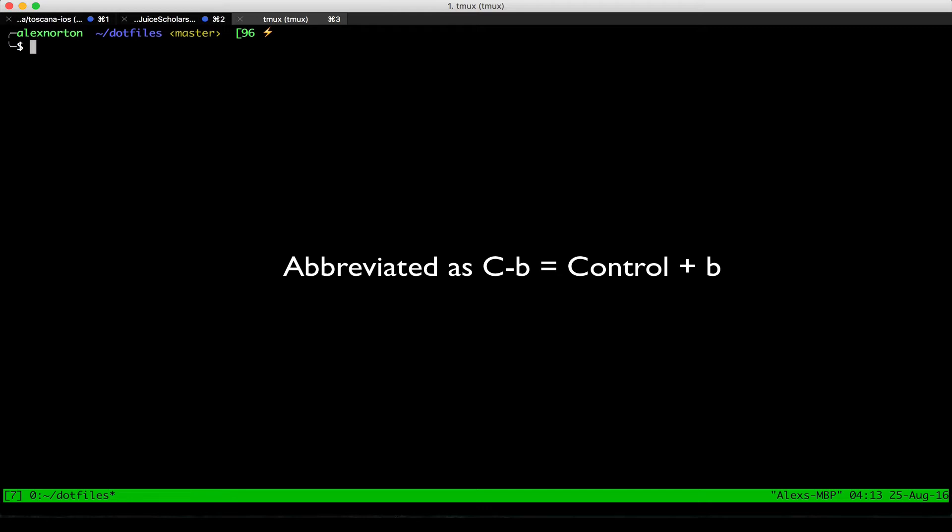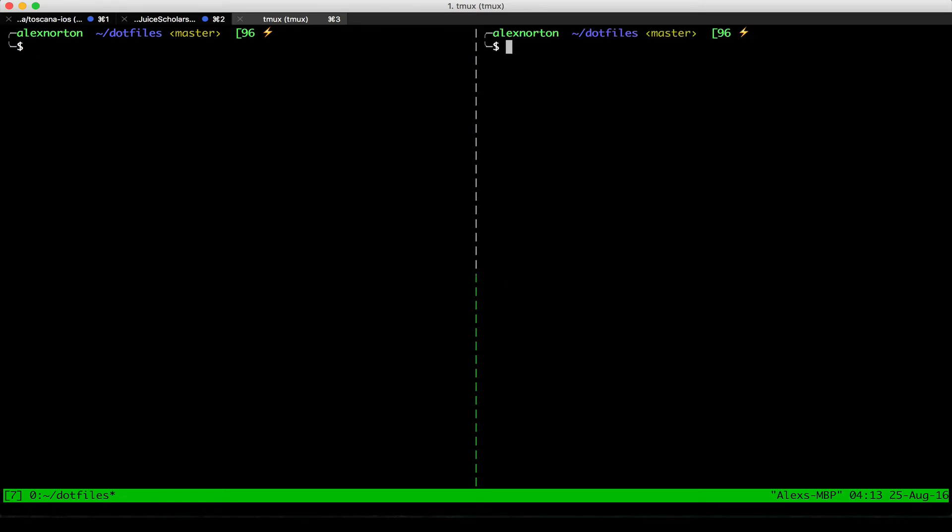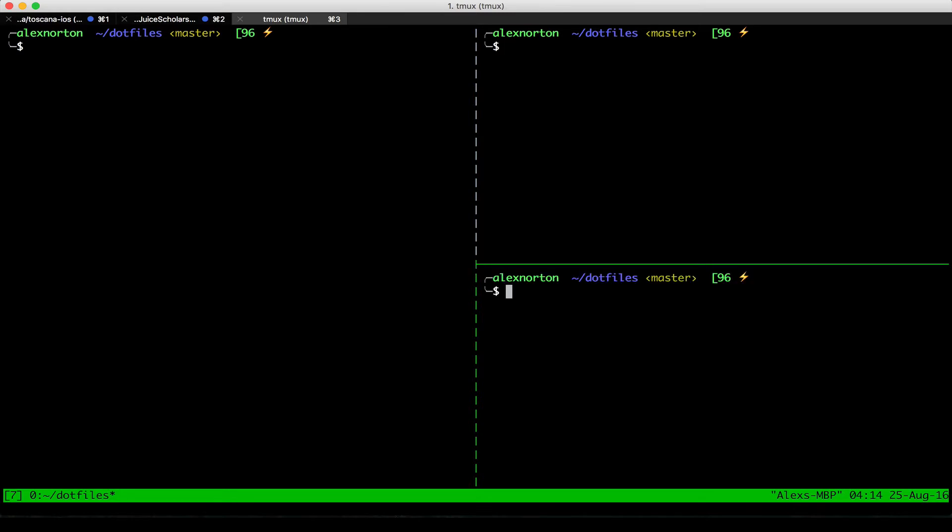So if I wanted to split a pane, that is the percent sign. If I do Ctrl-B and then the percent sign, you can see that I split it vertically. If I want to split it horizontally, it is the leading key, Ctrl-B, and then the double quote sign. So I split it horizontally from where my cursor was.